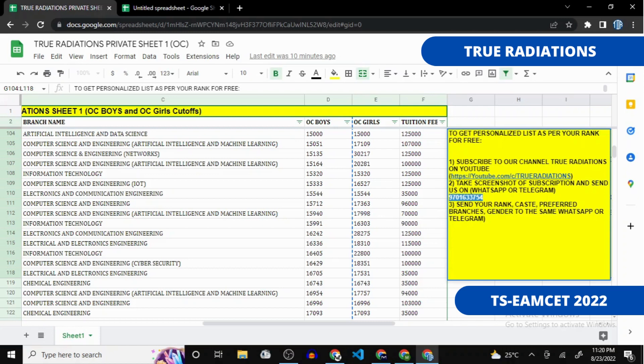This video is especially for OC Boys. If you want videos for BC-E, BC-B, or any other caste, we will make those too. All sheets are listed in the description box — you can easily download them. If you still have any doubts, comment below and we reply to each and every comment within 24 hours. Thank you, and all the best!